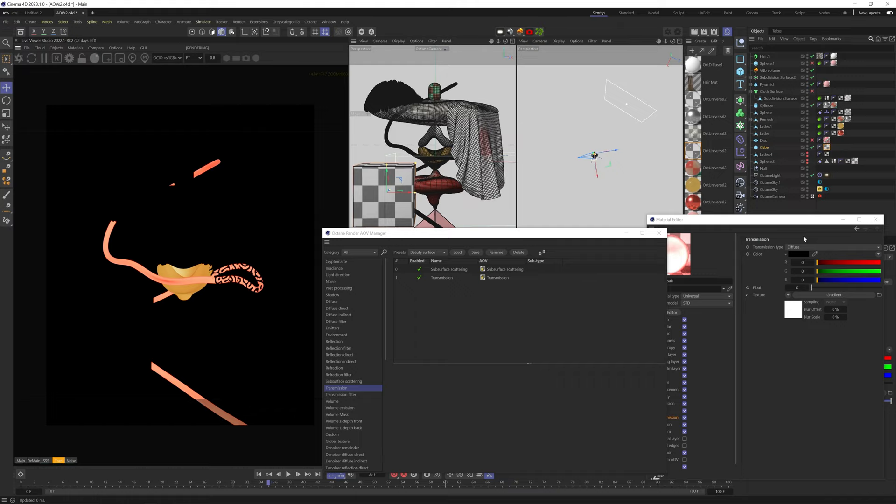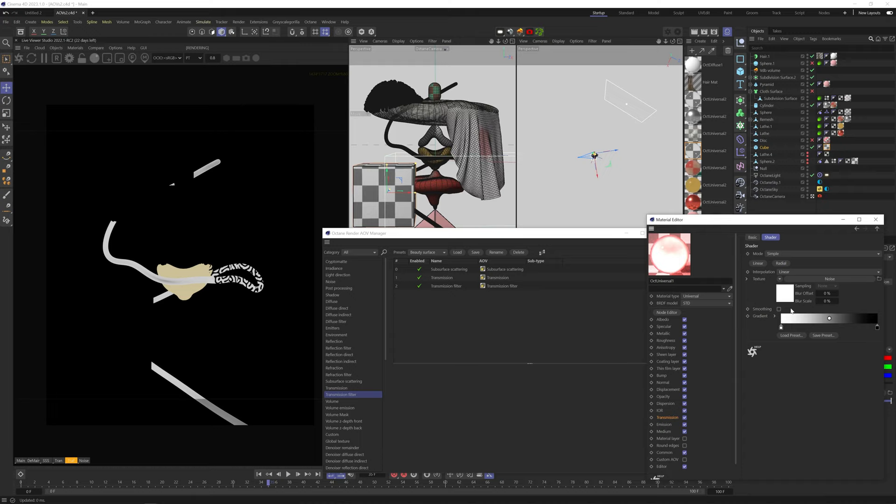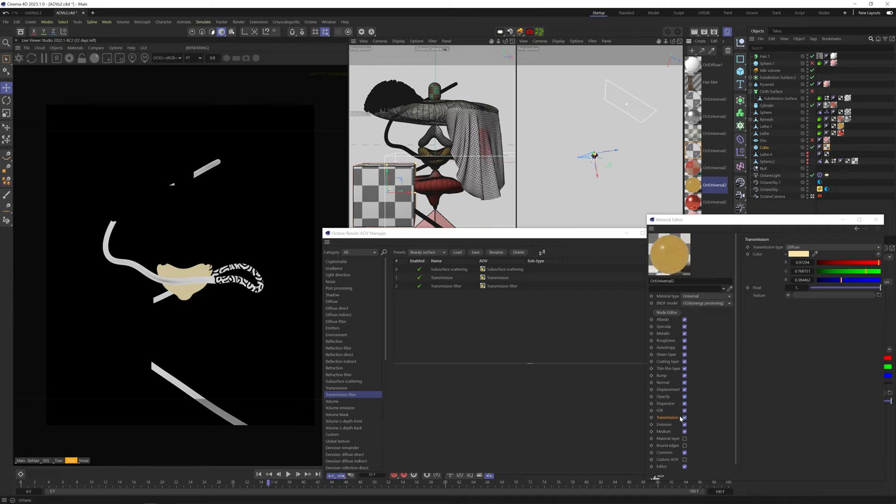But that's what the transmission AOV is for. This will show us the transmission channel only, also when it's affected by SSS. Transmission Filter will show us the value or color of the transmission channel set on diffuse type. No specular, no shadows. So you can see on the cylinder, we have this noise in the transmission channel. And on this yellow material, it gives us the light yellow color from the transmission channel.